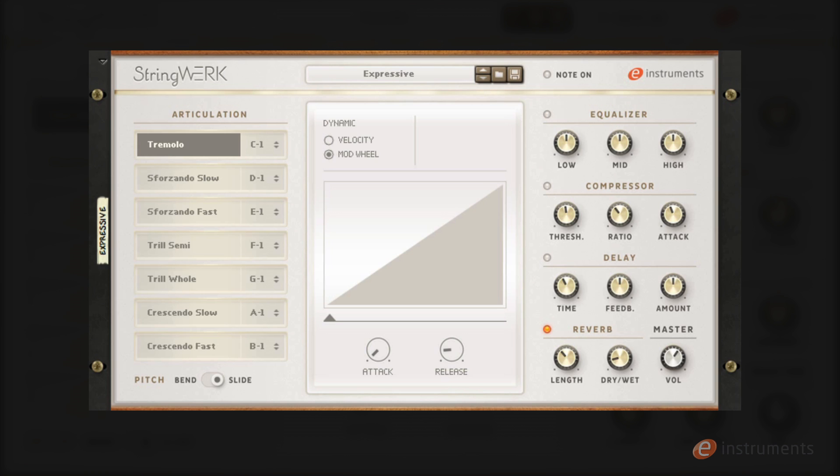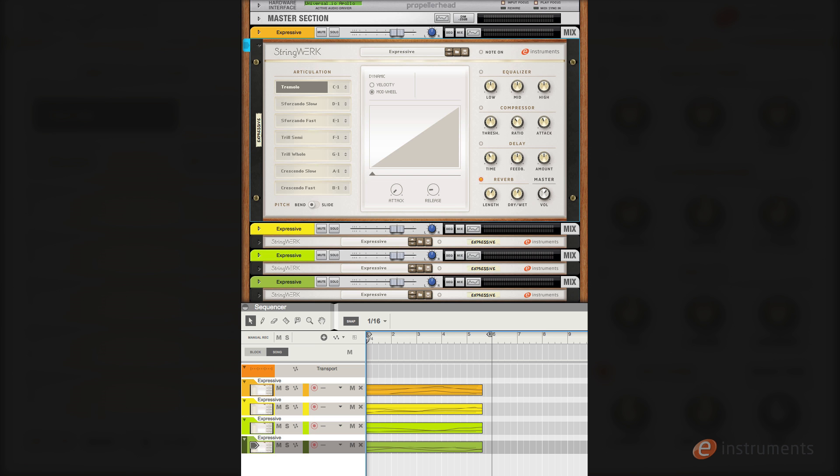The expressive patch holds the more decorative articulations in string work. To start with we have the tremolo.